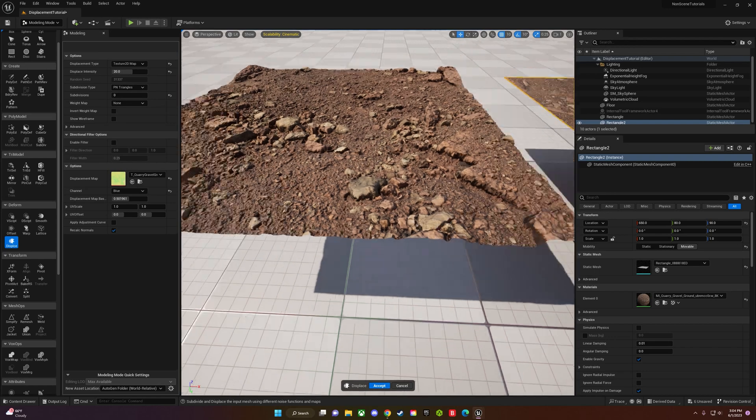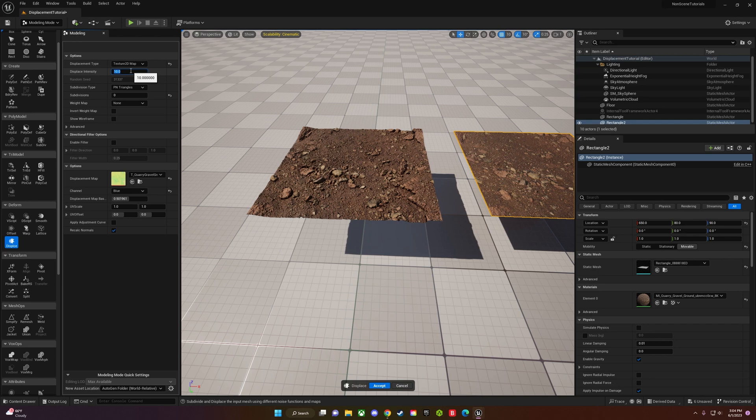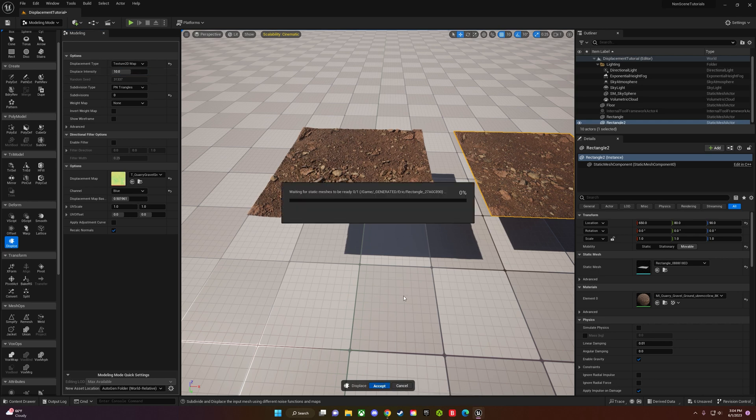Usually when you see these high cliff edges on rocks, that means you've gone too far. If it's from a distance, it actually looks pretty good, so it's all really relative to what you're working on. I'm going to go with 10 though and click accept.